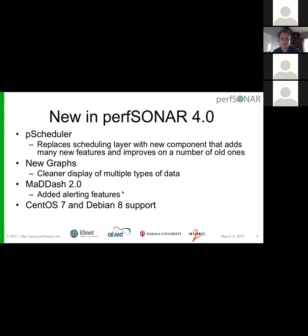The last thing, which maybe isn't as visible but important nonetheless, is we now support CentOS 7, and in fact if you want to do an ISO install you can only do CentOS 7. We also now support the toolkit package on Ubuntu 18 — before we supported other bundles but not the toolkit package, so those are now supported as well.